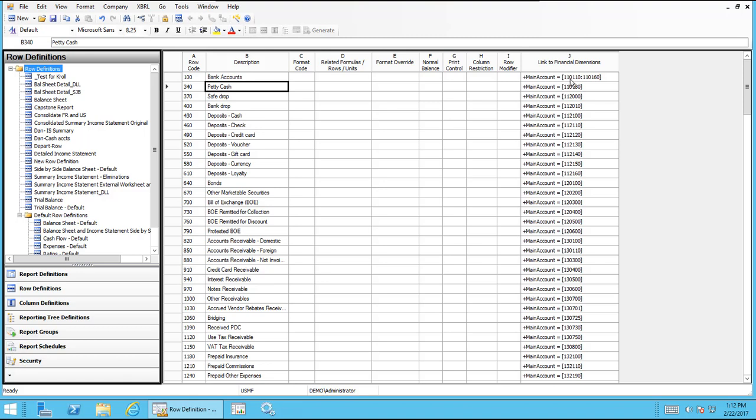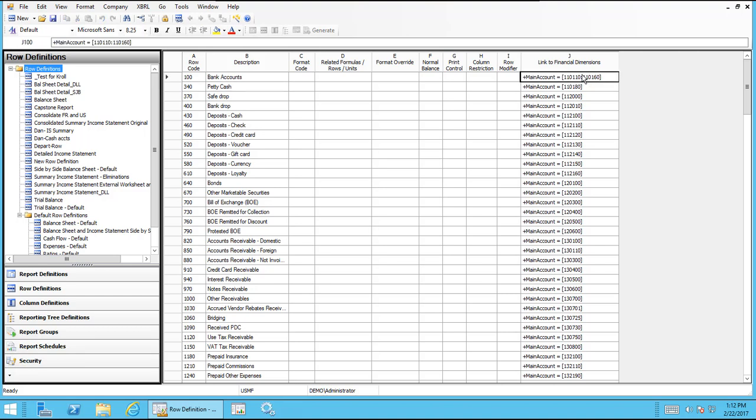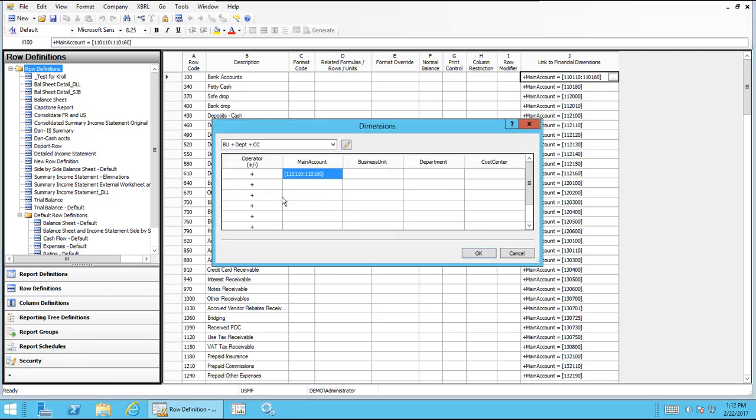Other options that you can do. There's a lot of options that you can use in that link to financial dimensions. That's an example of a range. If I go back in there, I could also add other accounts to it or subtract accounts. If I have a contract account that I wanted to net into one row, I could do something like that.